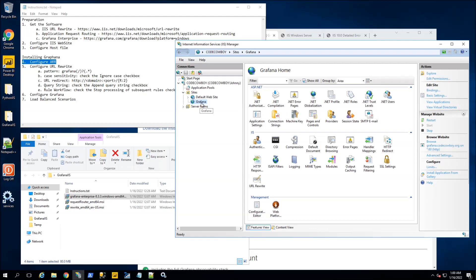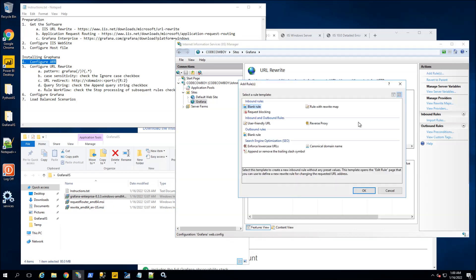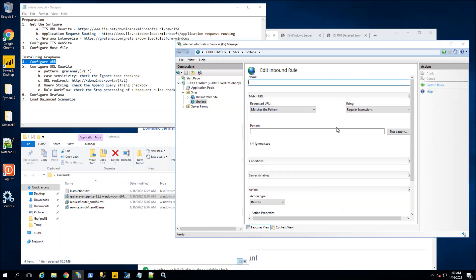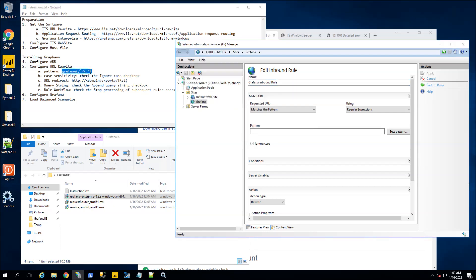I'm also going to go to this Grafana website and go to URL Rewrite, then add a new rule. I'm going to choose blank rule and double-click on it. I am going to name it 'Grafana inbound rule.' This rule is only active for that particular website. I'm going to cut and paste this pattern here — the reason I have the word Grafana is because I will have a subdirectory named Grafana. This will redirect all traffic that has Grafana in the pattern.